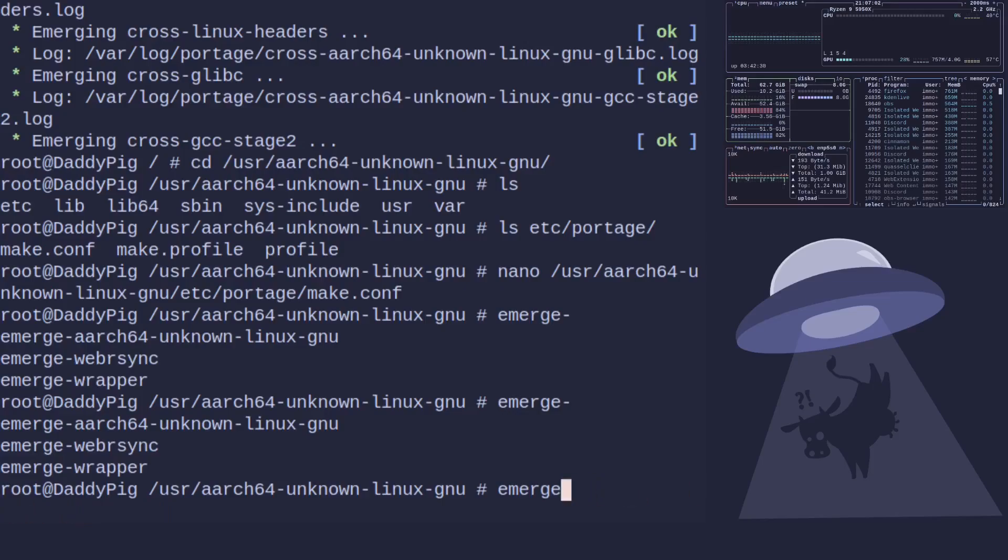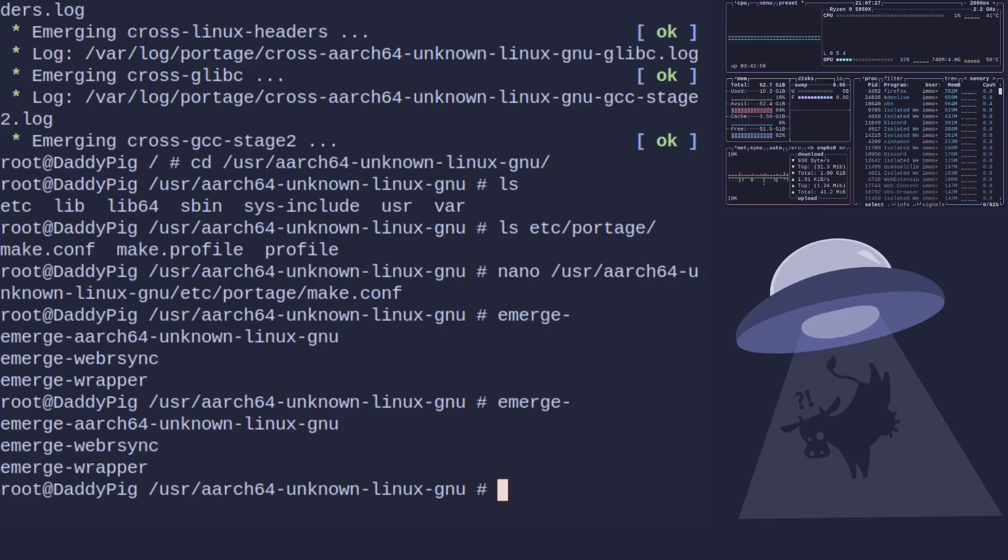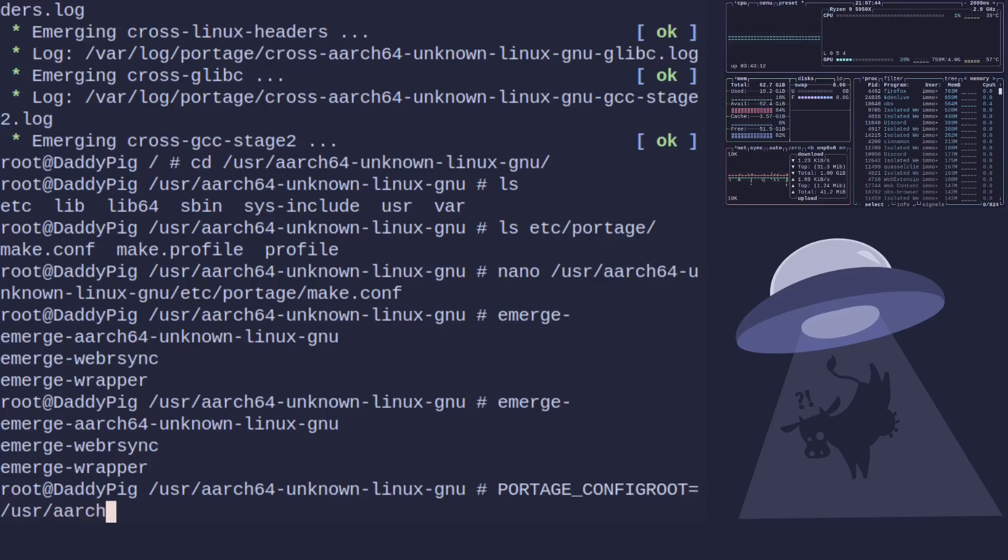But before we do that we need to set up profiles to match. So this is where it gets a little confusing and this is why this is just an overview of how it works so you can see how easy it is and I'm going to link documentation but we are going to change the profile. To do that we run PORTAGE_CONFIGROOT equals /usr/aarch64